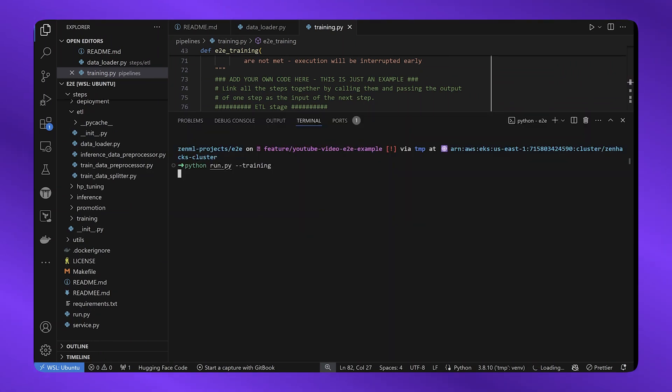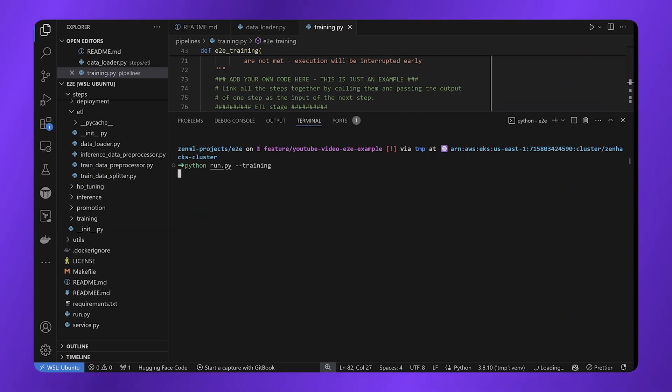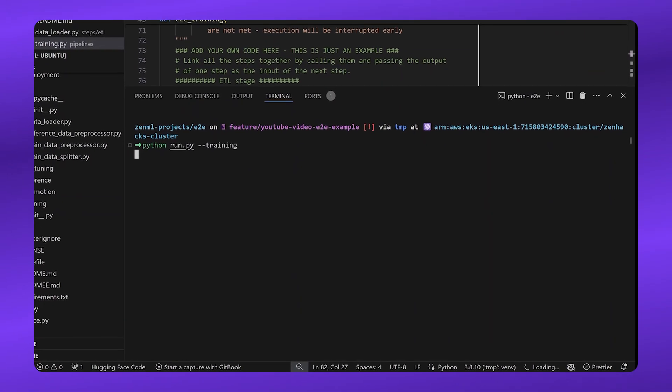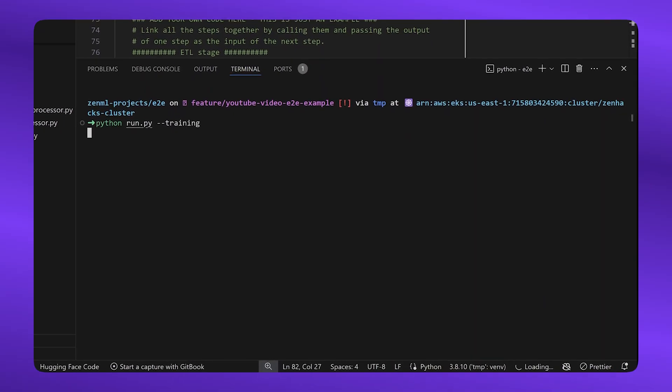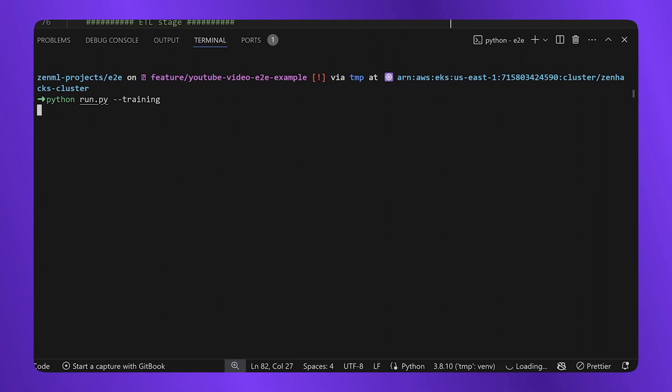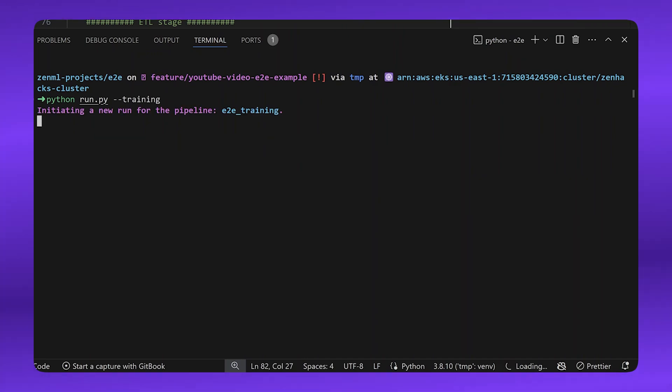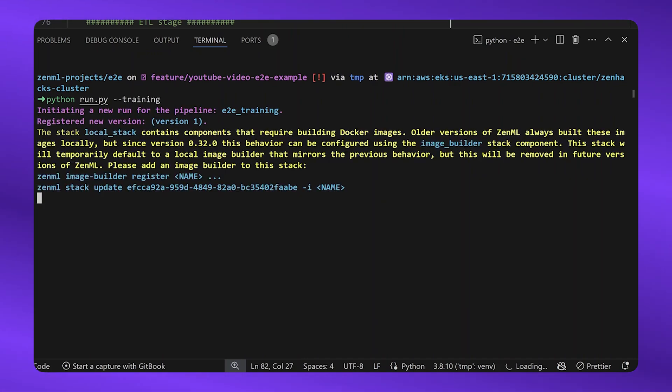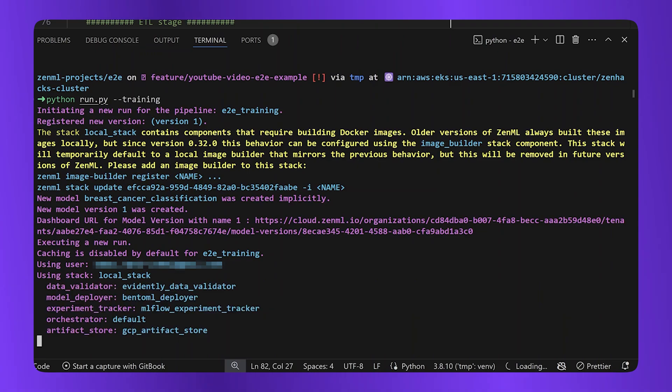This command will take all of your steps one by one and execute them locally. And we will see the results on the ZenML dashboard. So this will take a few minutes. We'll pause for a second and come back to it when it's done.